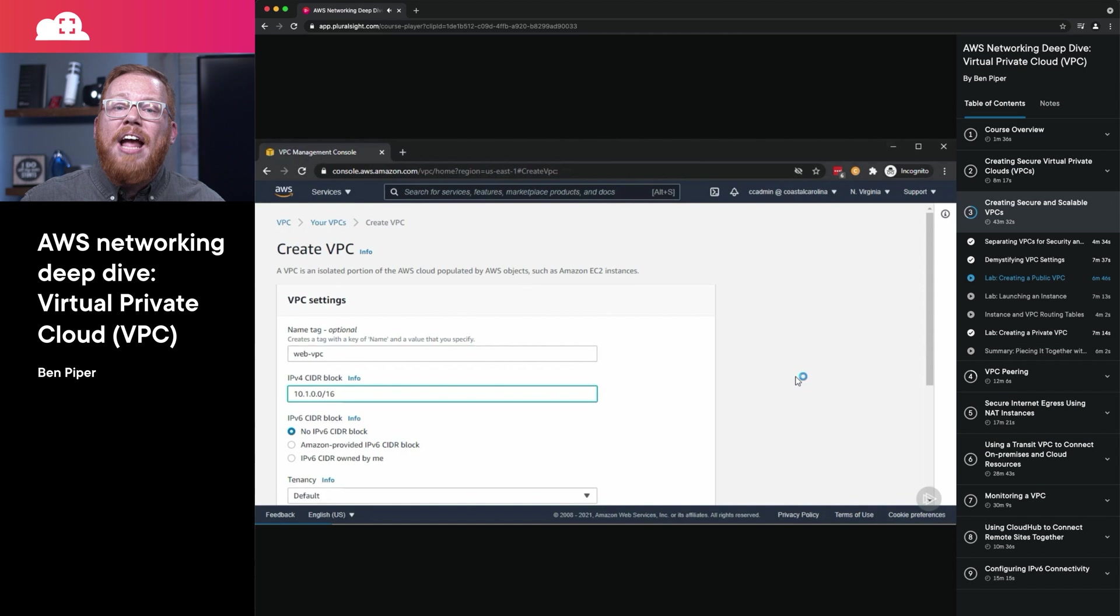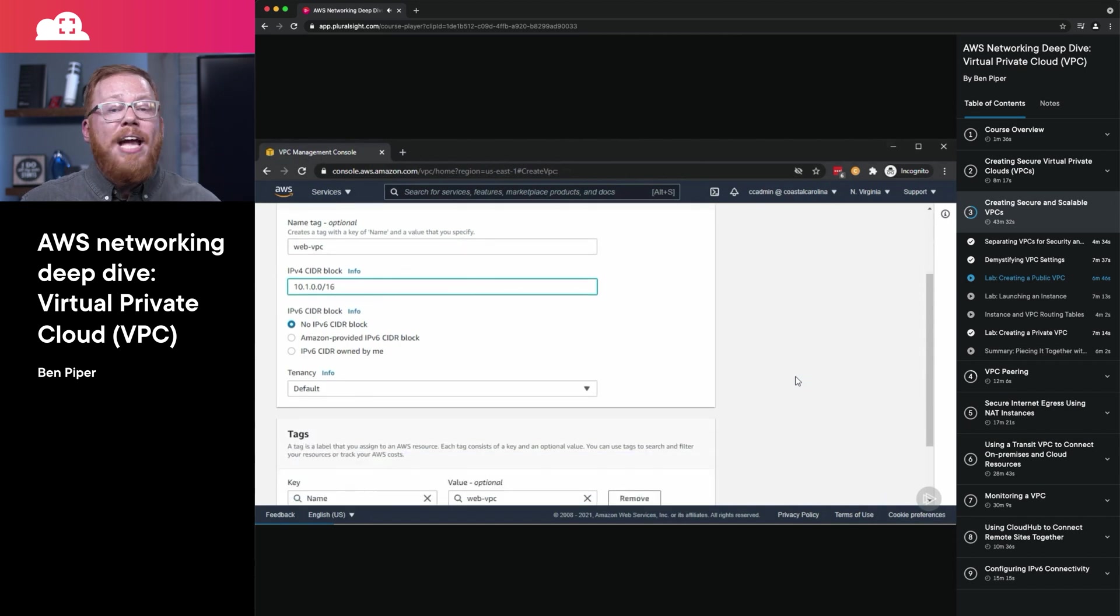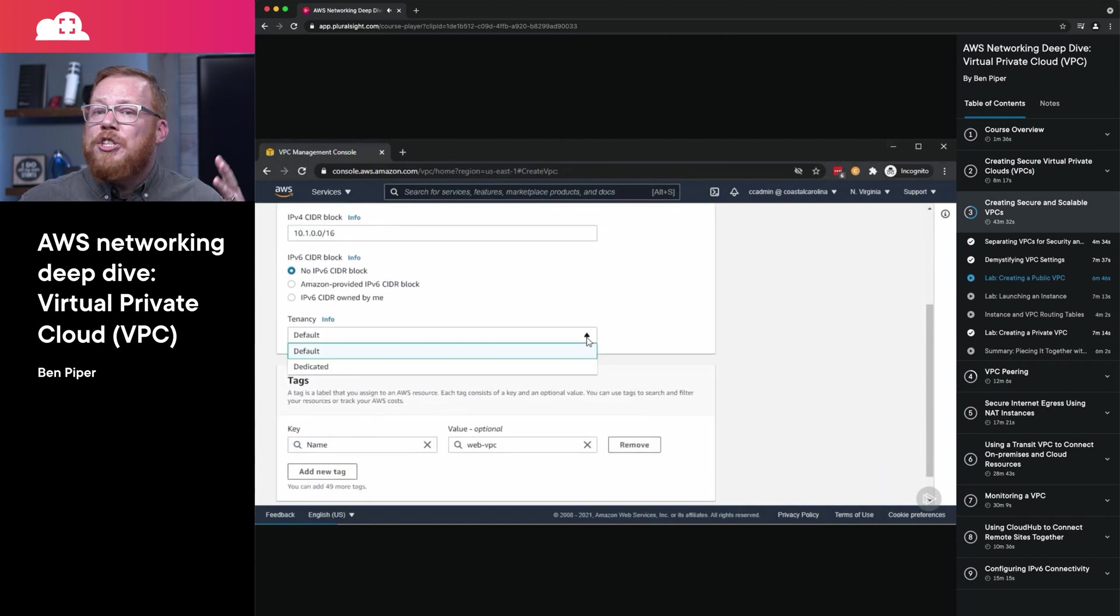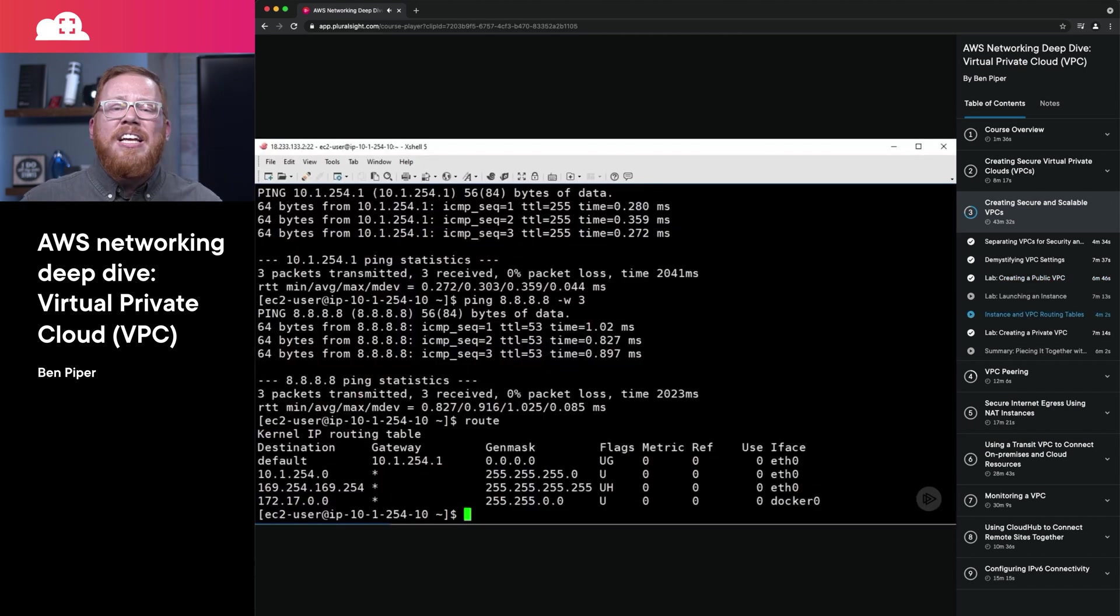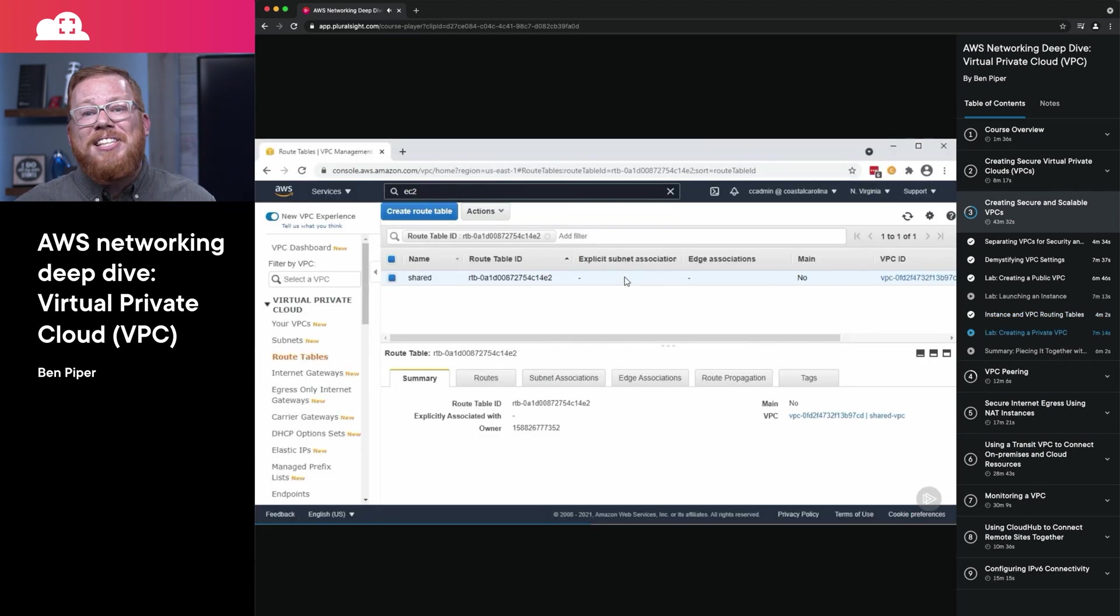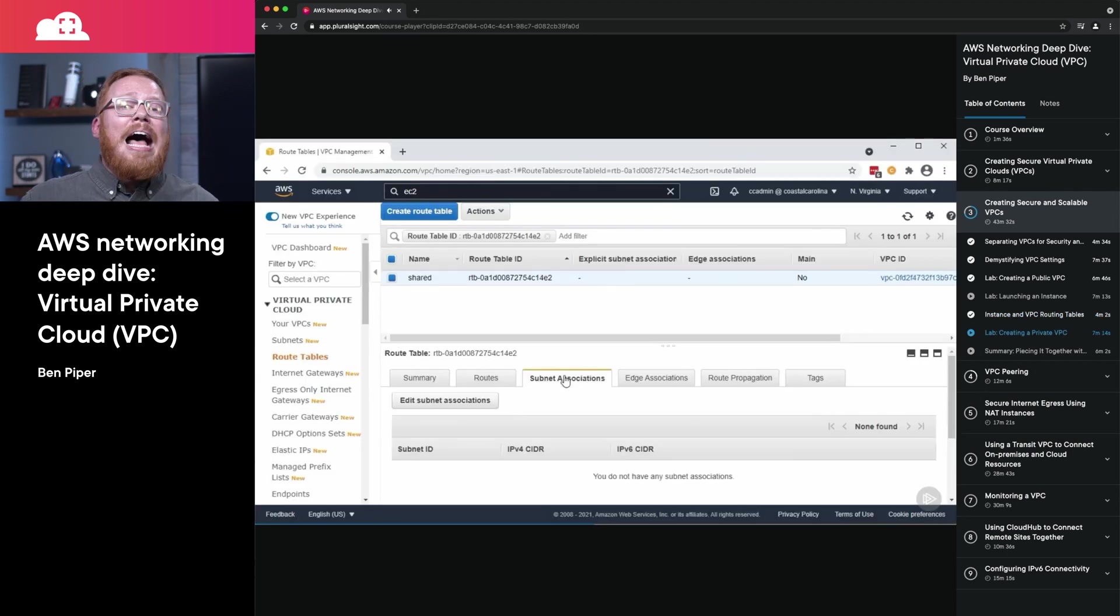This video course will cover everything from creating a VPC, setting up a connection between VPCs with peering, leveraging network address translation using a transit VPC, and even working with IPv6. It is important to remember that this information is a key part of multiple AWS certifications, and you're likely to see it on the SysOps Associate, DevOps Professional, and Networking Specialty exams.